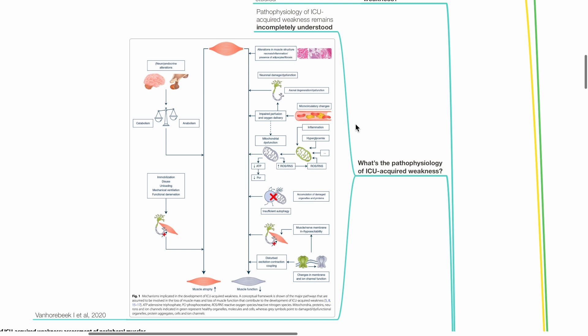Factors that reduce muscle function include alteration in muscle structure such as necrosis, inflammation, and presence of adipocytes or fibrosis, neuronal damage and dysfunction, impaired perfusion and oxygen delivery, inflammation, hyperglycemia, leading to mitochondrial dysfunction, increased oxidative damage, accumulation of damaged organelles and proteins due to insufficient autophagy, changes in membrane and ion channel function, leading to muscle or nerve membrane hypo-excitability, and disturbed excitation-contraction coupling.